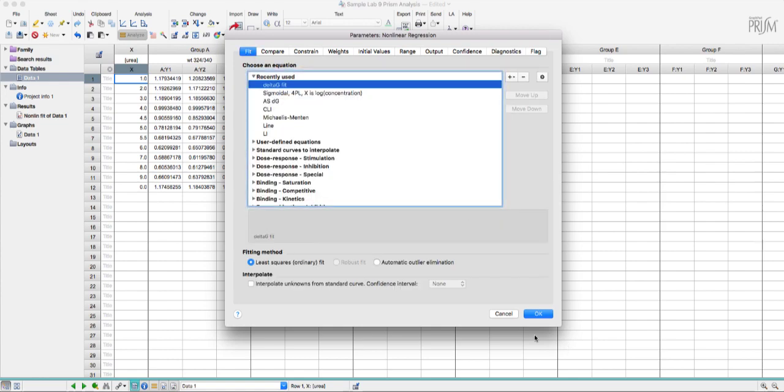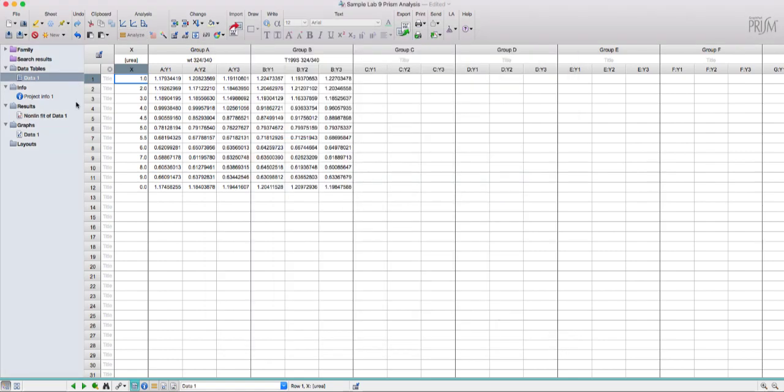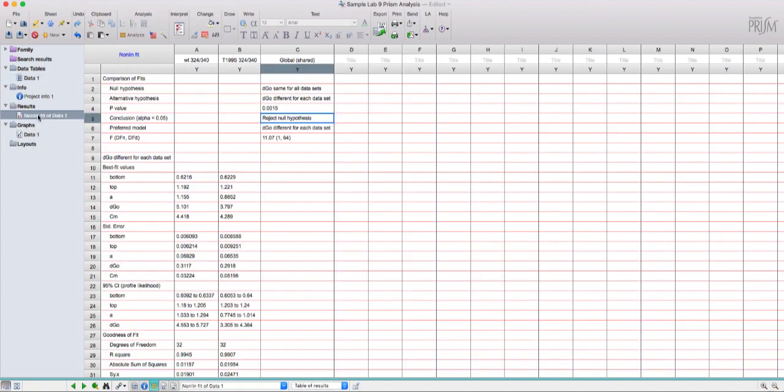I've already run this analysis so I'm just going to hit cancel out of here and jump over to under results there's a page called non-linear fit of data one. This is what the results output looks like.